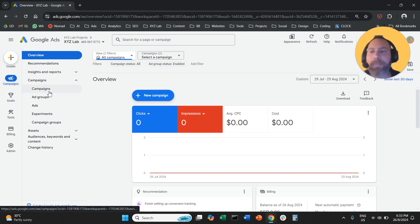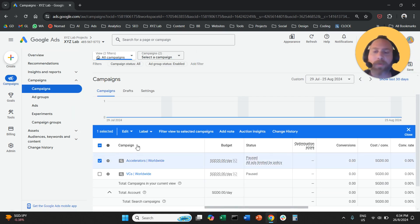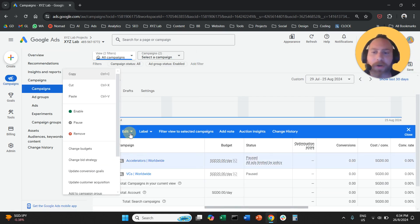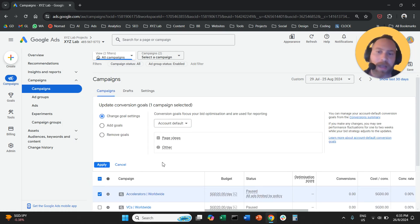So we're going to go to campaigns. We're going to select the campaign we'd like to modify. We're going to click on edit. We're going to select update conversion goals.